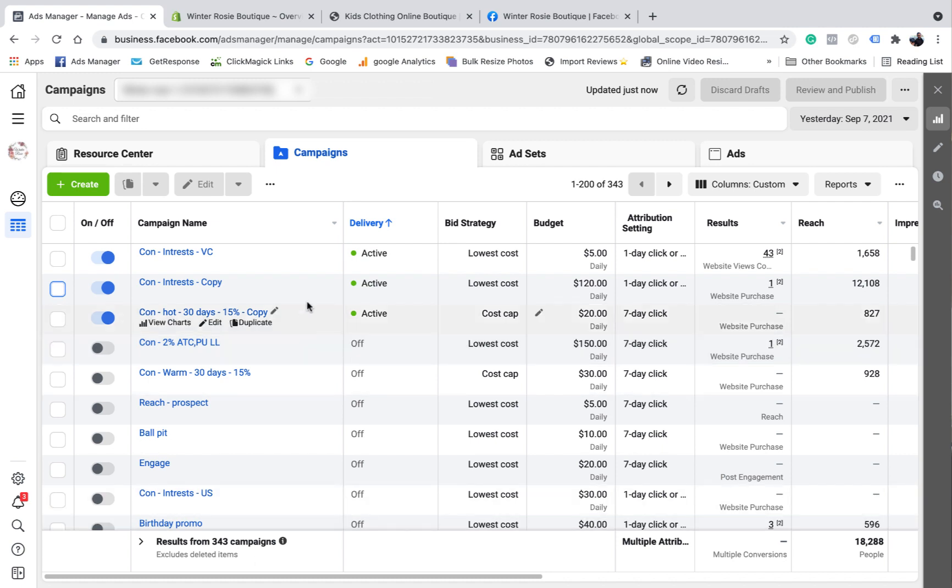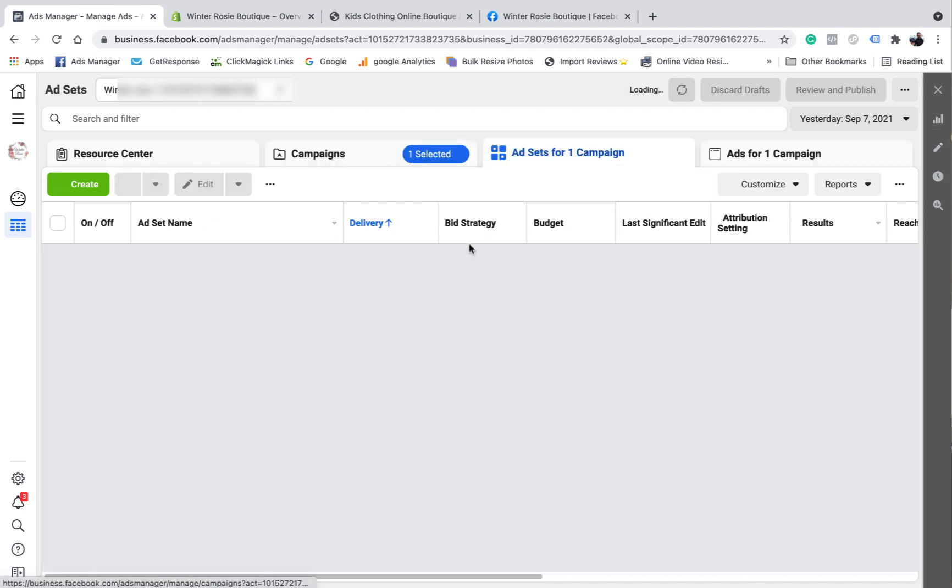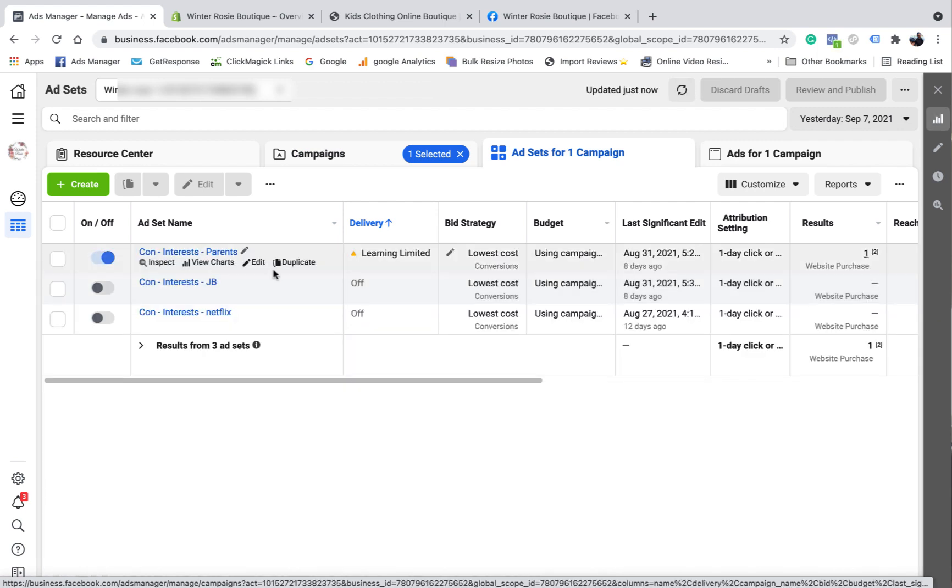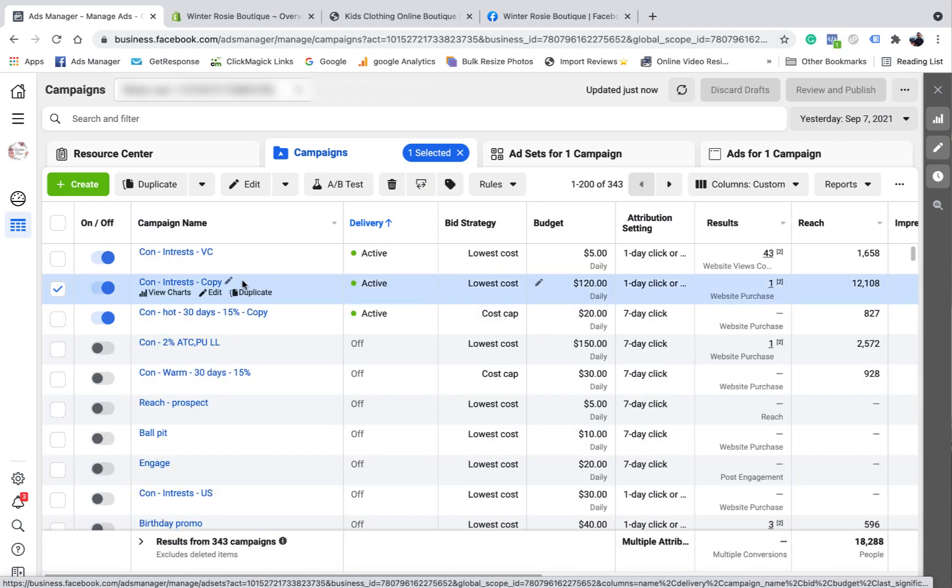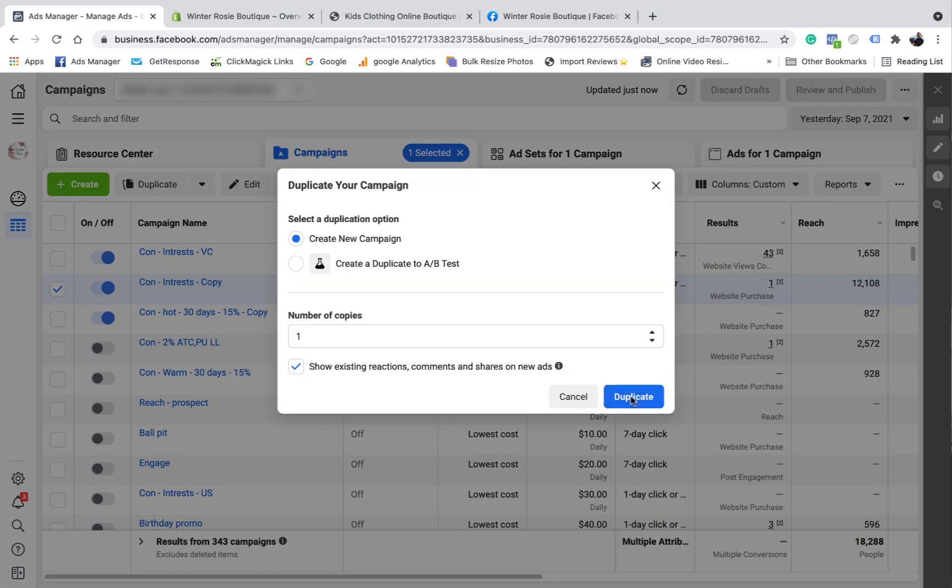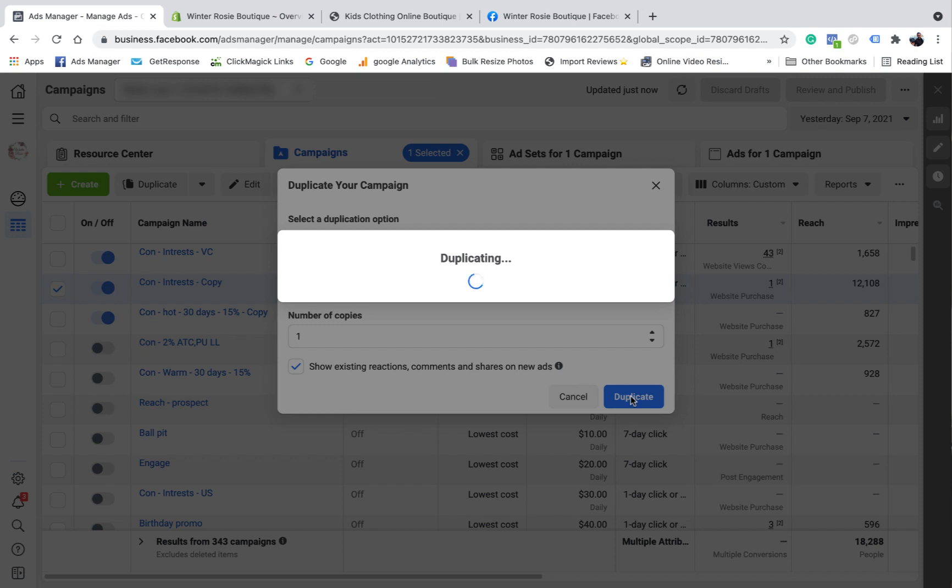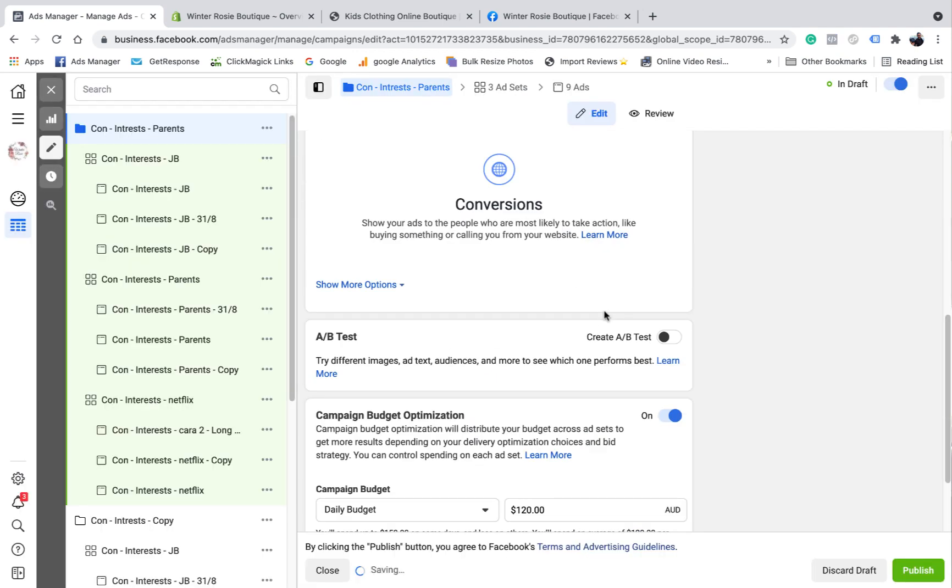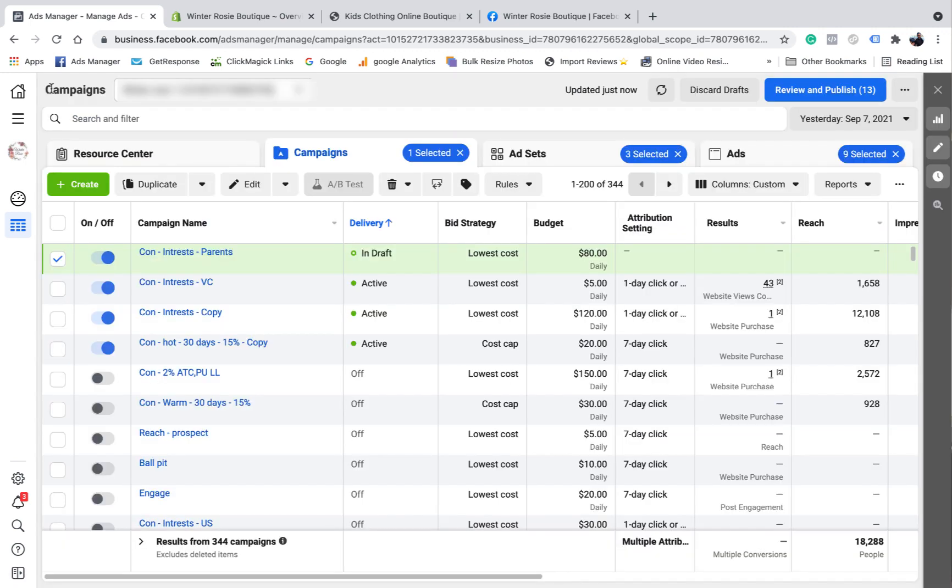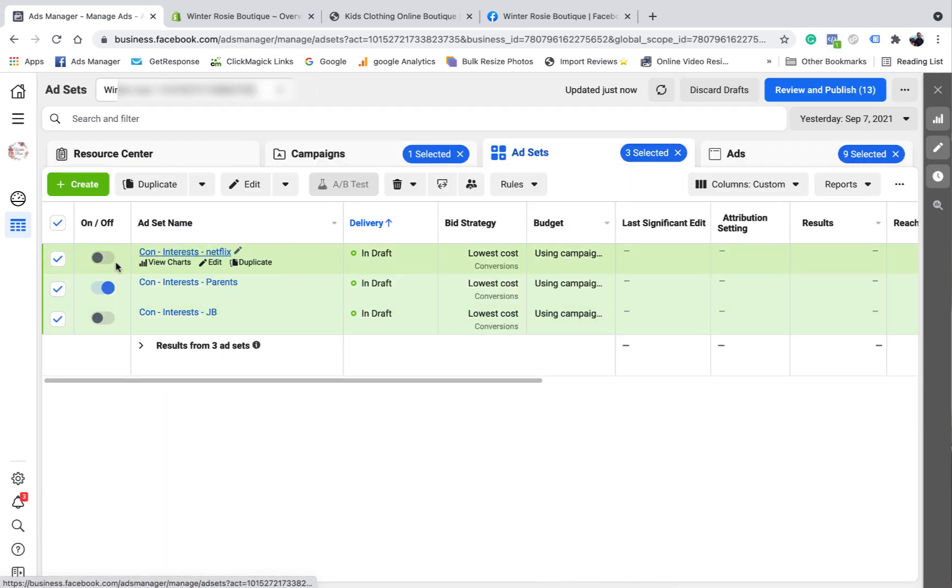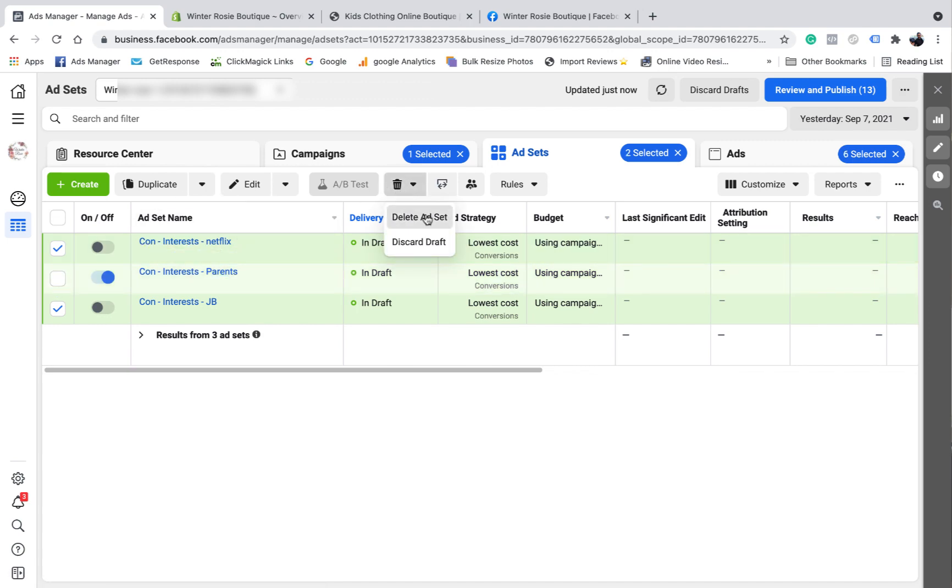So I'm going to take this ad here, which is a cold audience ad. It's got a winning audience in it. My winning audience was parents. So what I want to do is I want to duplicate this ad, name it, probably only going to start on about $80 a day to start with. I want to come in here and delete the other two. So I just want parents.